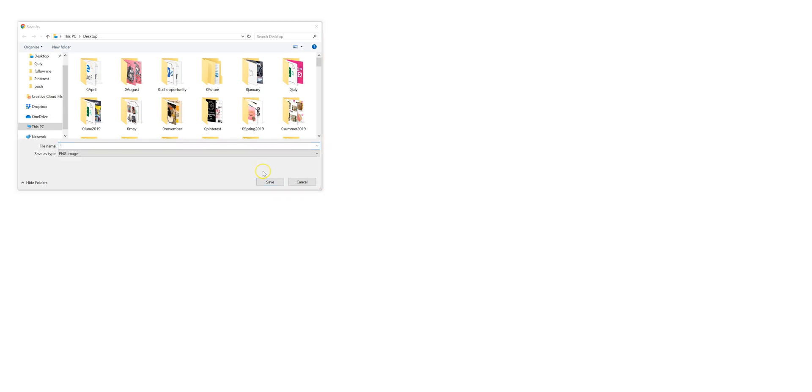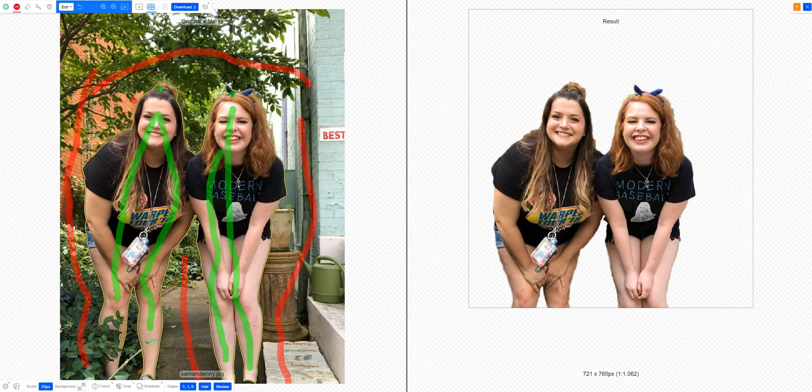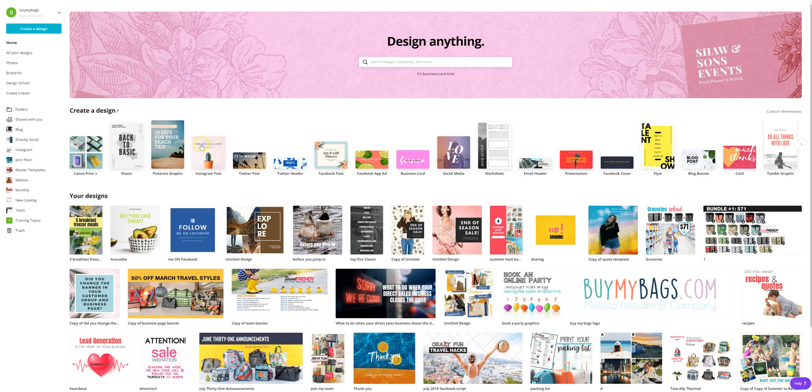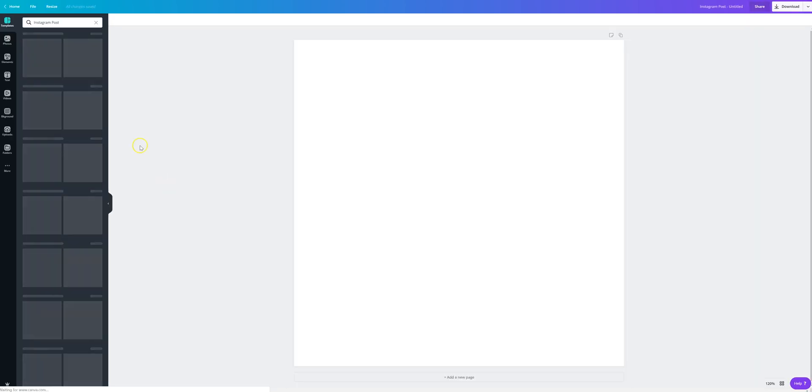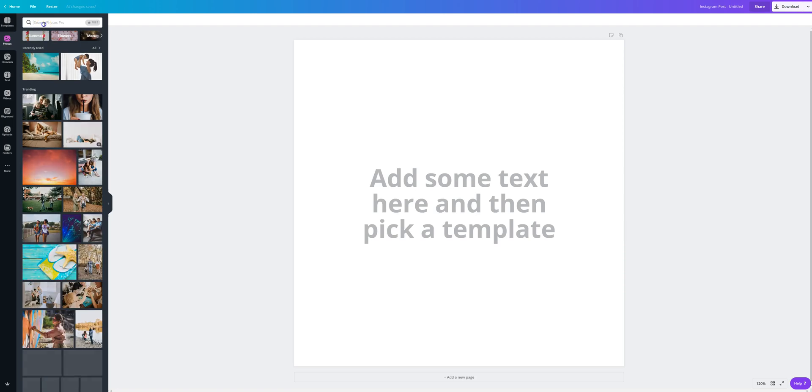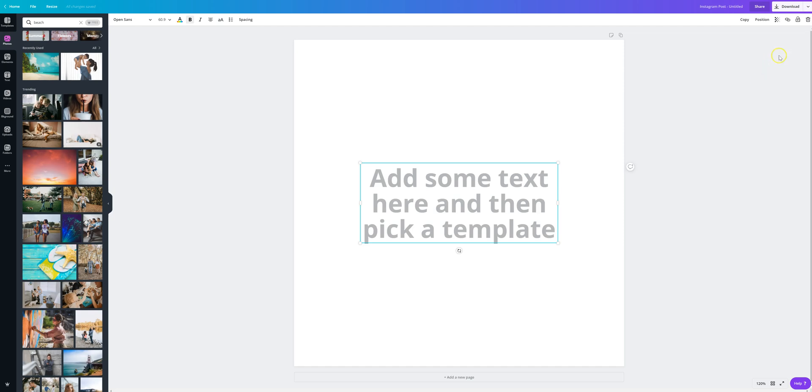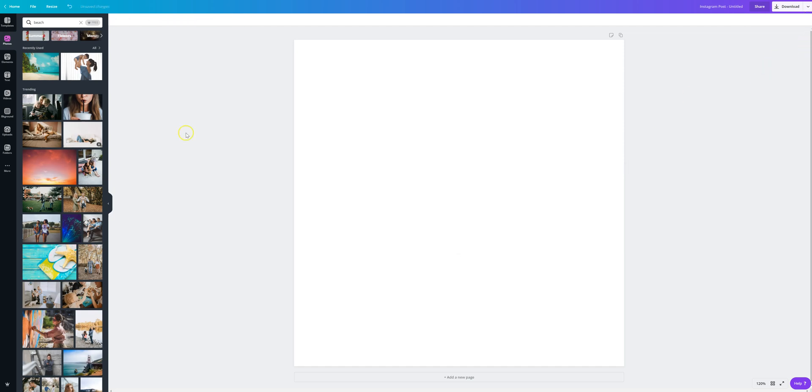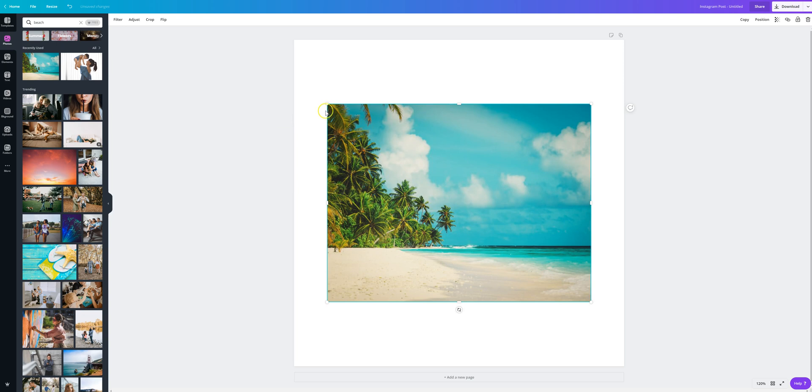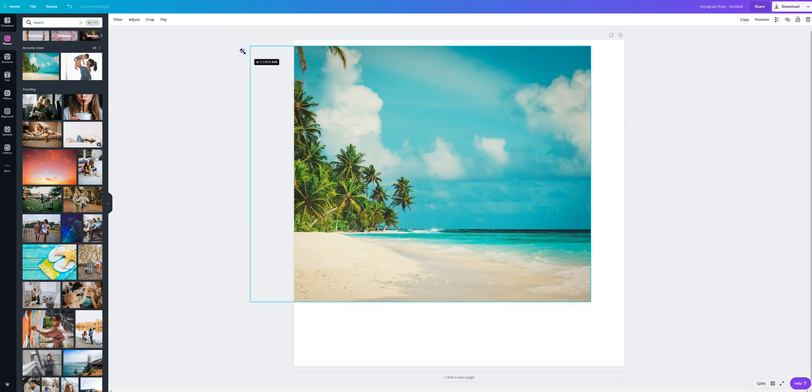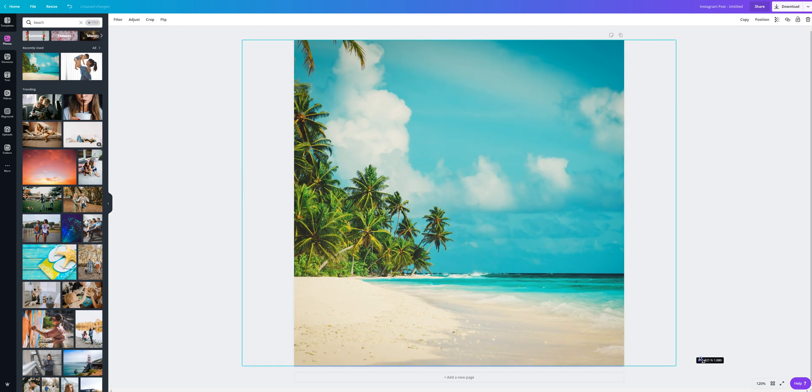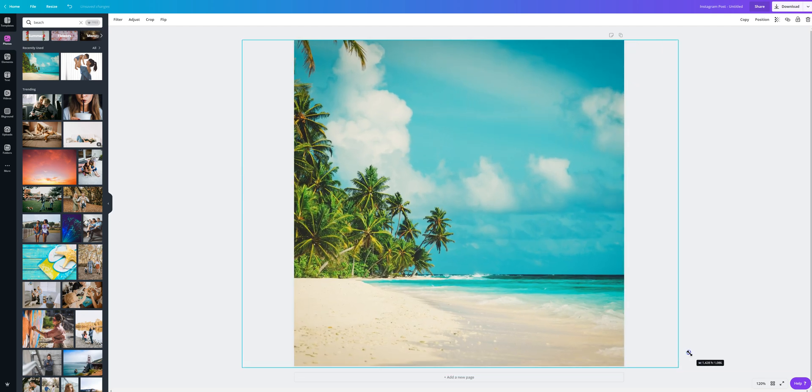And we're going to save that as number one just so we can find it quickly. And then we're going to go over to Canva and we're going to make a new post. And we are going to search for a beach. And this is just to give you an idea of what you can do with that, especially when you have product photos and things like that. So here's a nice picture of a beach. We're going to put it on here and we're going to size it to the Instagram photo.